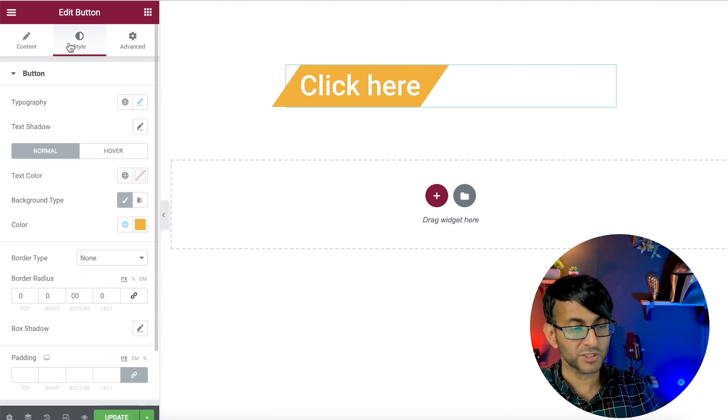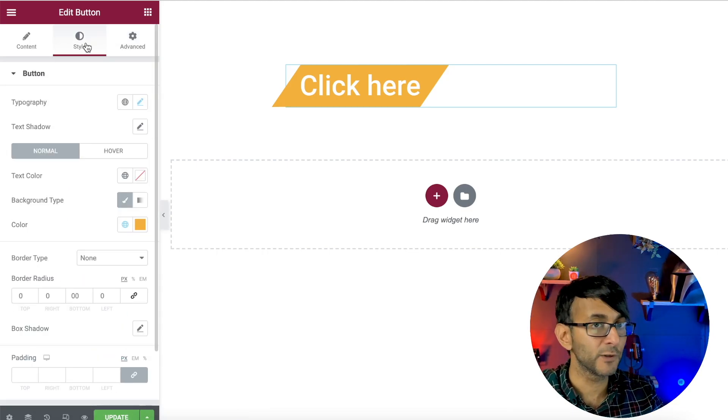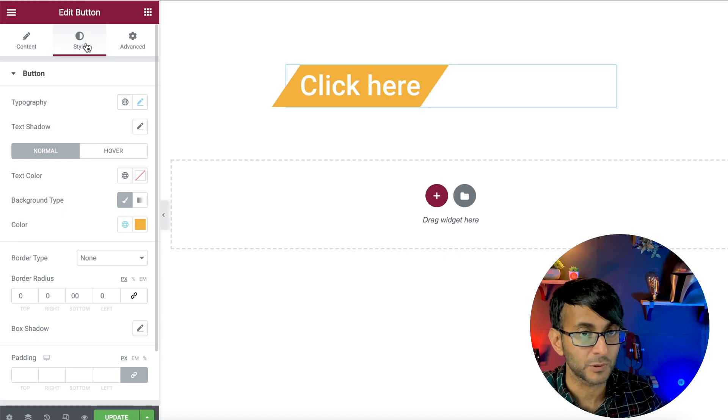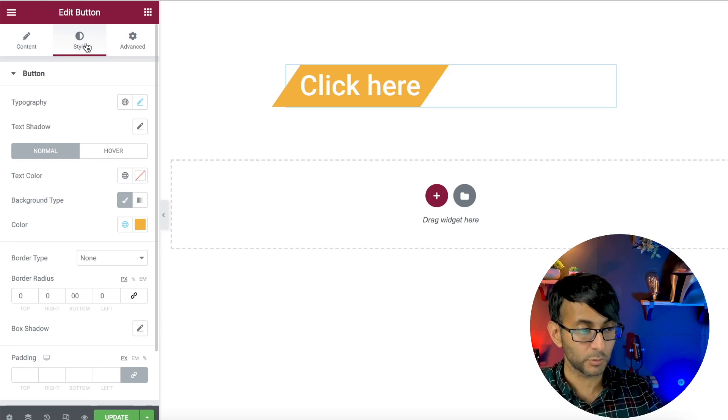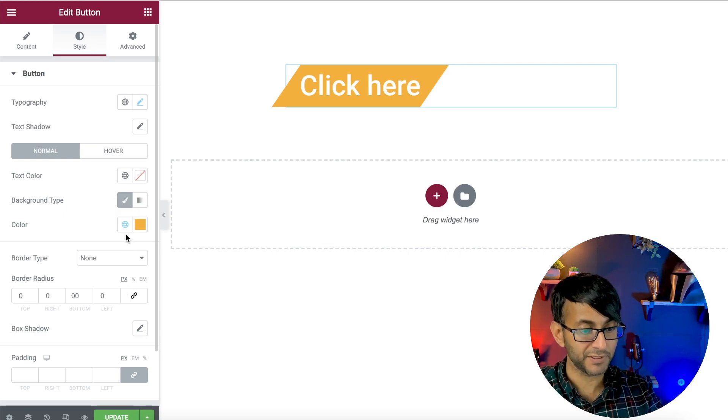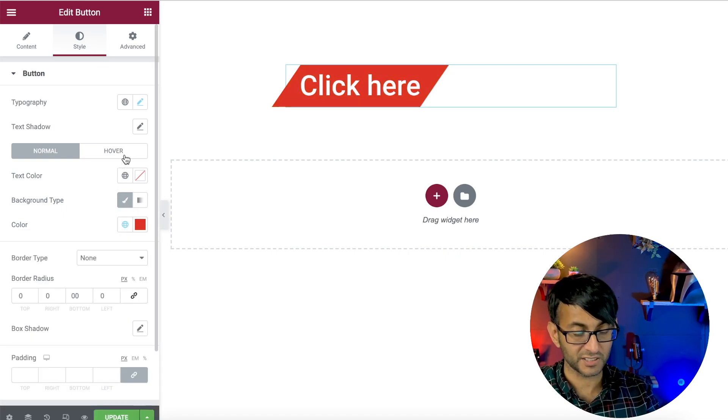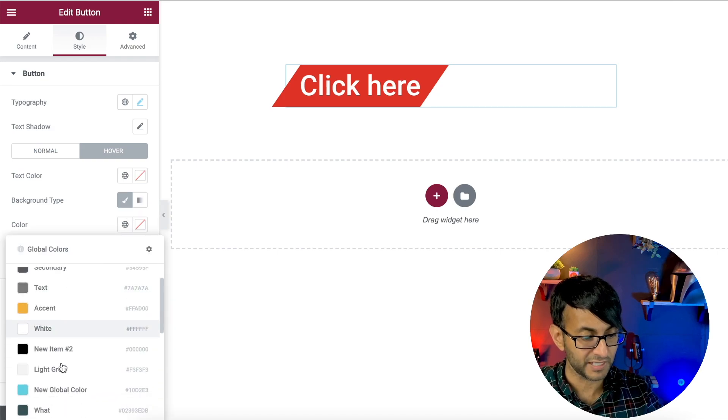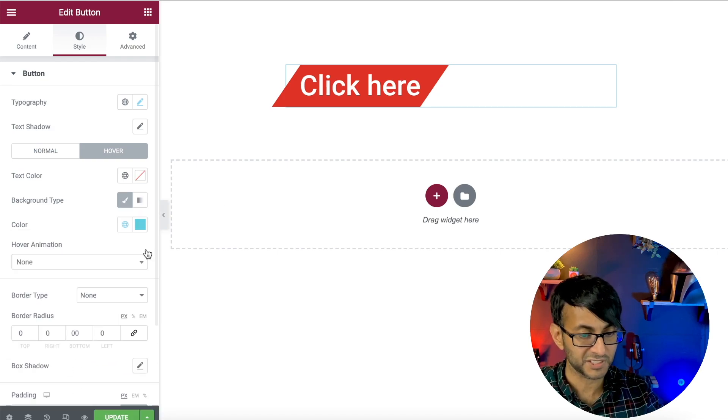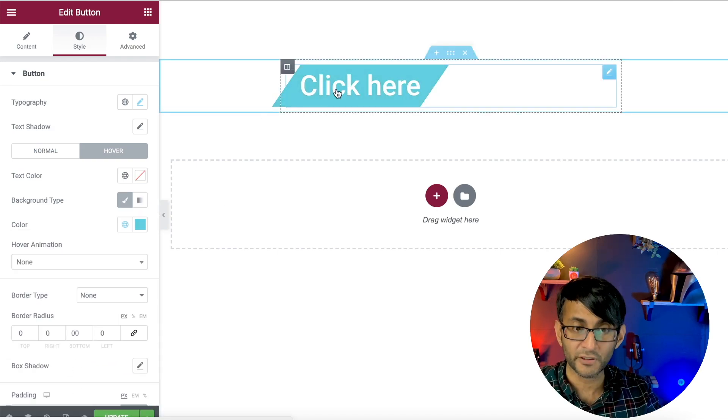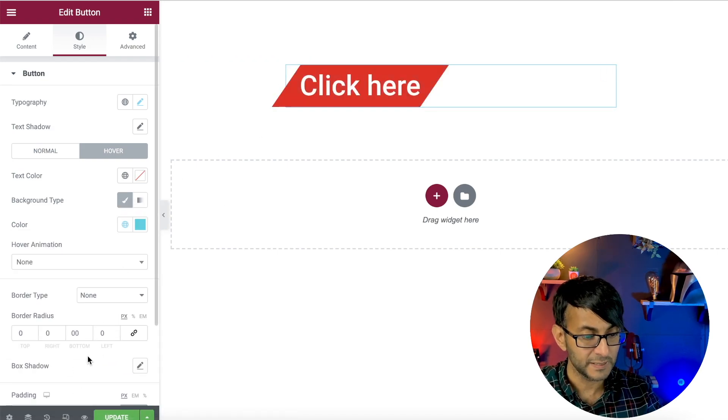And you are still doing the full on Elementor buttons. So we're still doing everything like I can change the styling. I can go to hover and give it a completely different styling for when you hover over it.